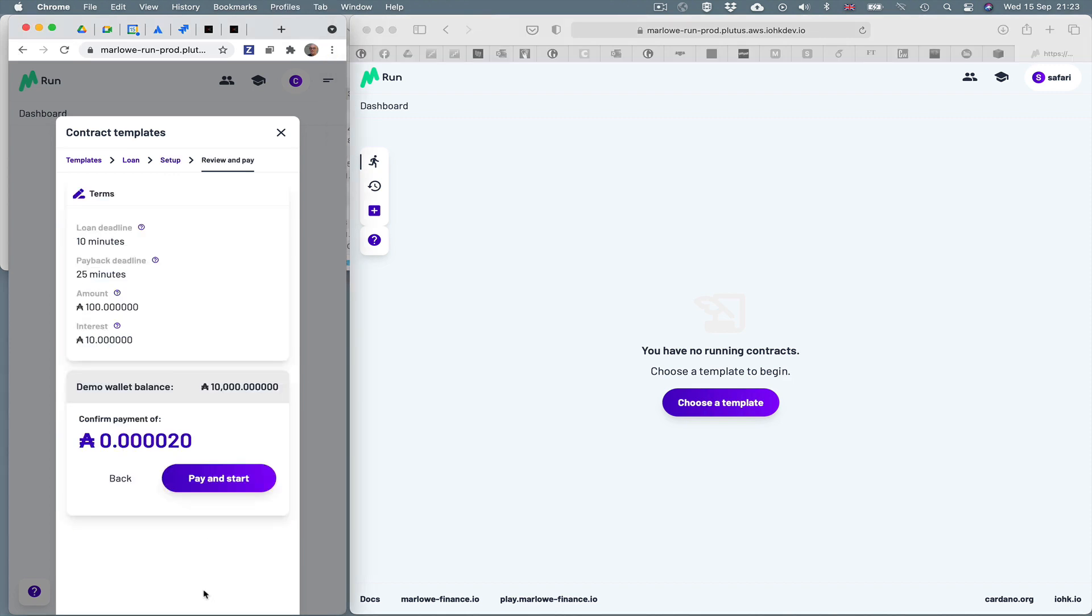It's saying it can start the contract. It's telling us what the contract terms are. And it will cost me 20 Lovelace to set the contract going. And I'm going to click this pay and start.